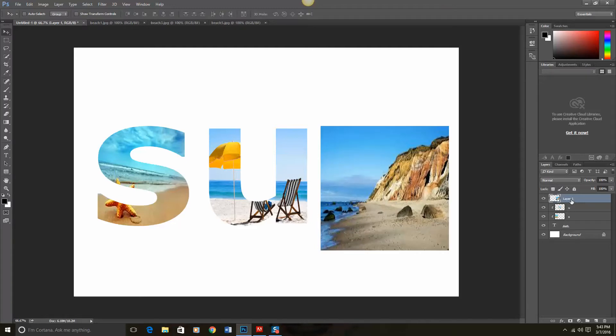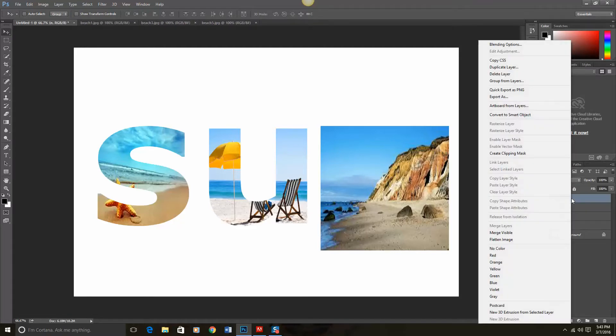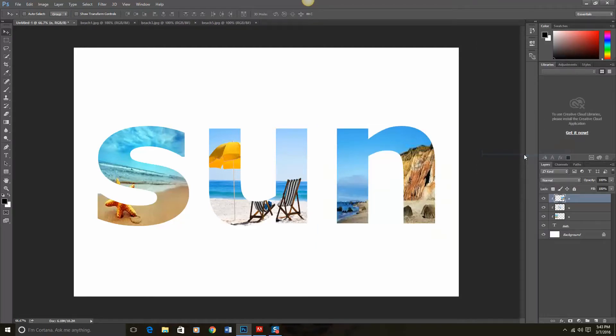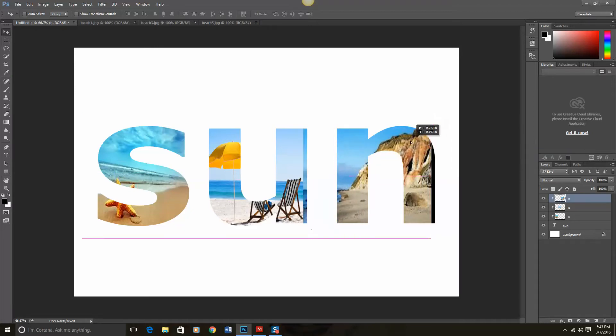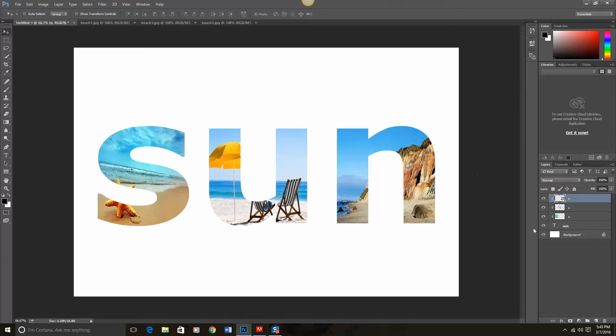Go back over here to layer one. I'm going to rename that N. I'm going to go back right click and do create clipping mask. So again I can click back over here if I wanted to adjust that just a little bit. So now I have SUN and I have all of those there.